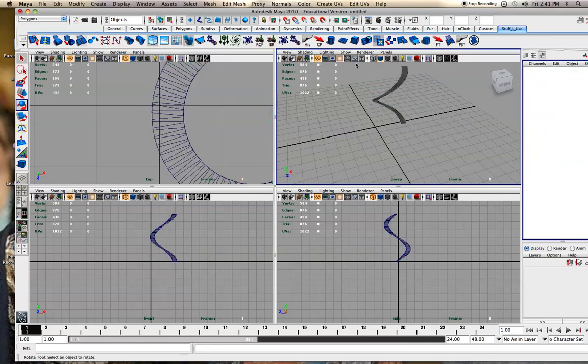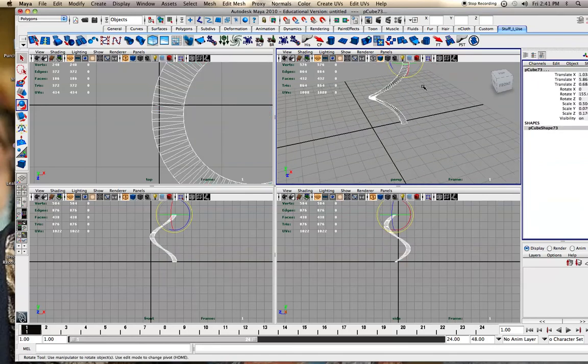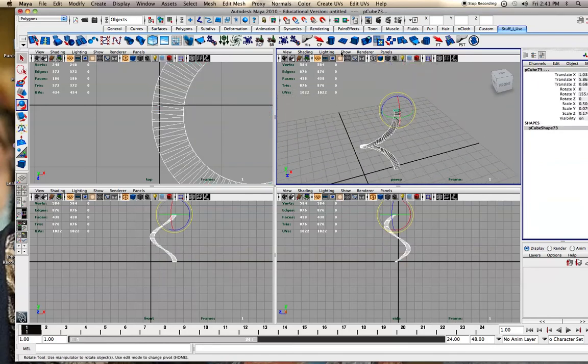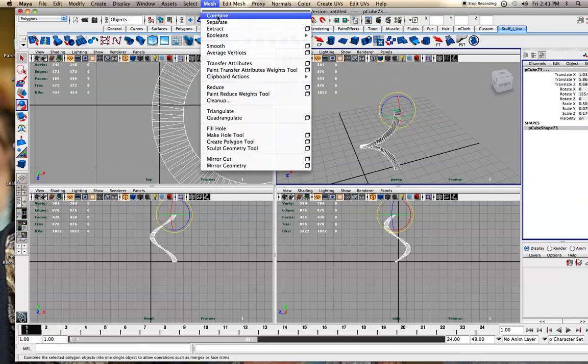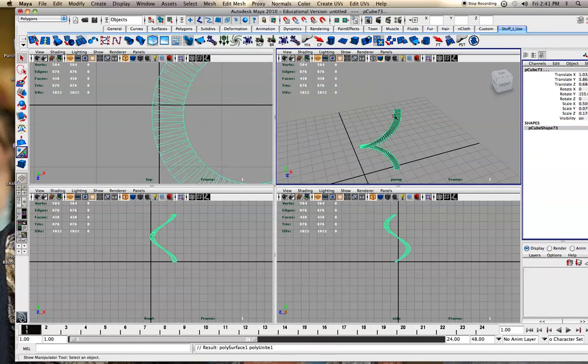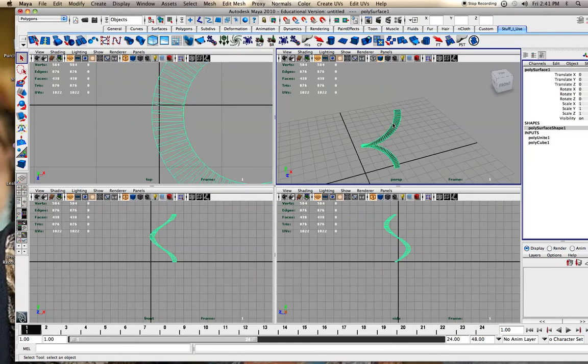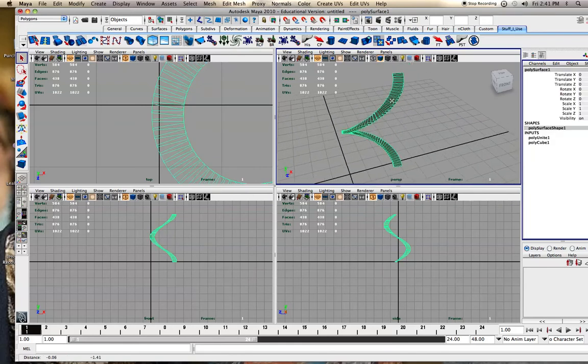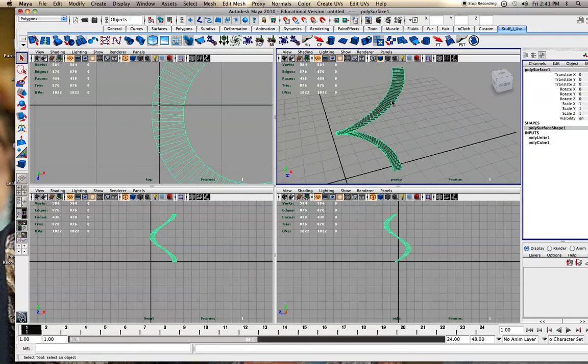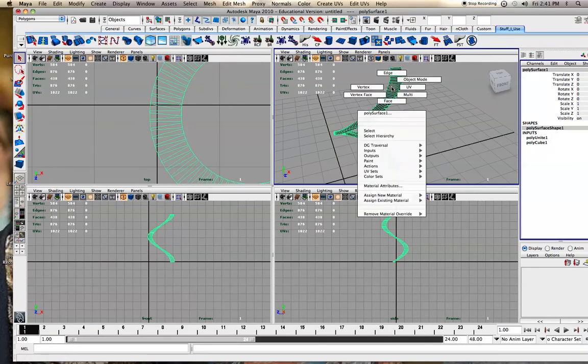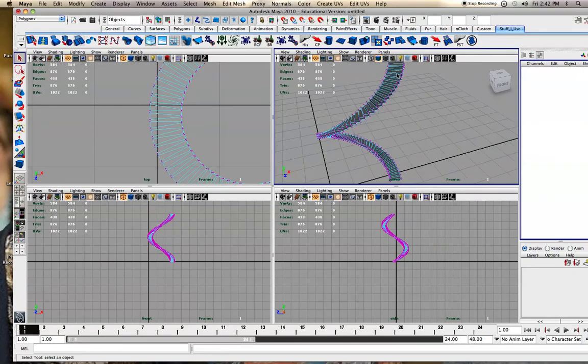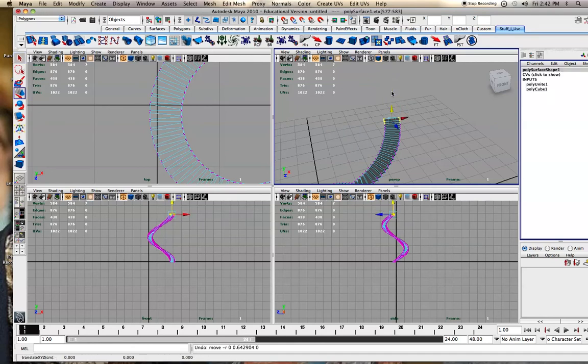Or if you want them to really be connected just like that, you can go to Mesh, combine, and now it'll always be one object. Since group, it's kind of separate objects sort of put together, but you can still move them around individually, whereas now the only way you can really move them around is just by vertexes, but it's very clearly one object now.